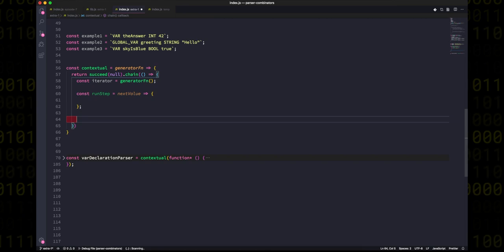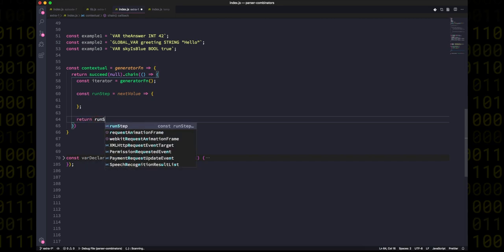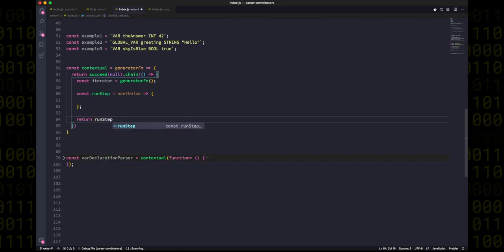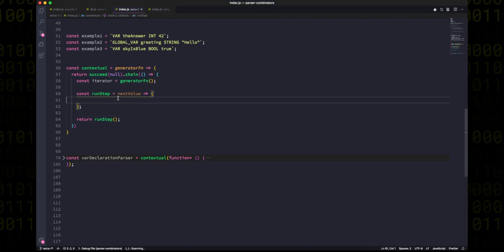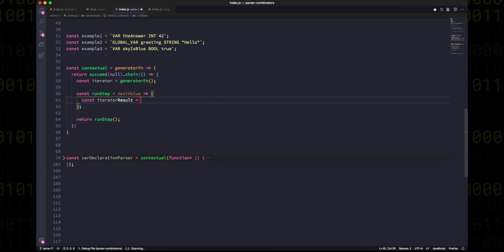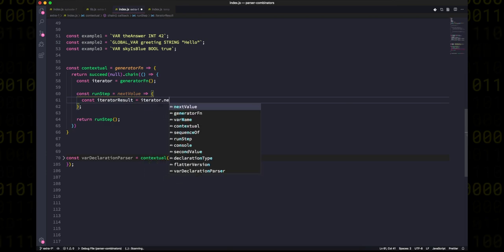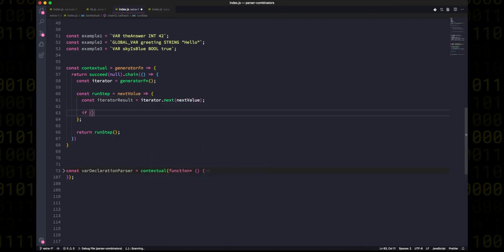At every step of the iterator, we're going to get a yielded parser from the generator, and on the next step we're going to feed it back the value of that parser, the parse result. And the result of this entire call to chain is going to be a single call to run step with an undefined next value, because if you haven't yielded any parsers yet, you can't actually give the value of a parser.